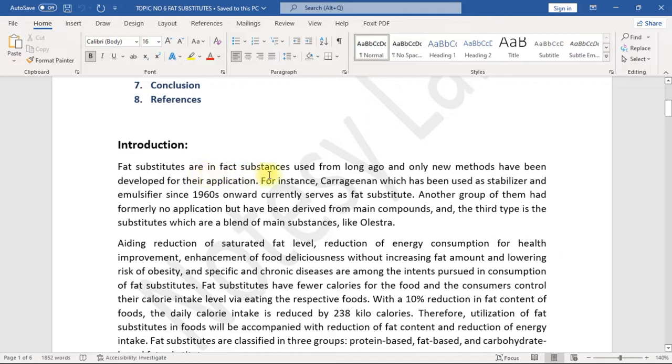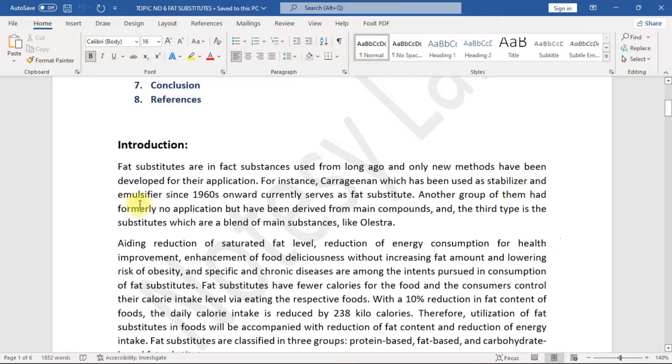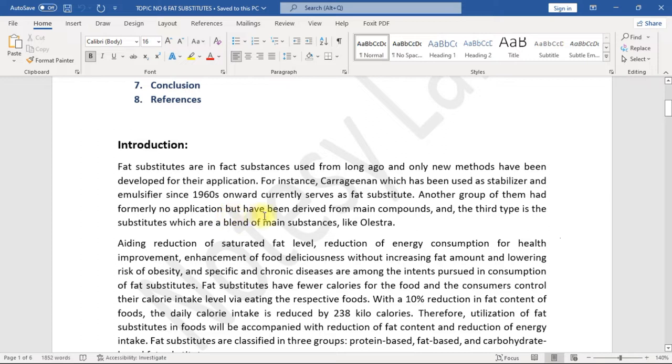For instance, carrageenan which has been used as stabilizer and emulsifier since the 1960s onward, currently serves as a fat substitute. Another group of them had formerly no application but have been derived from main compounds, and the third type is the substitutes which are a blend of main substances like Olestra.